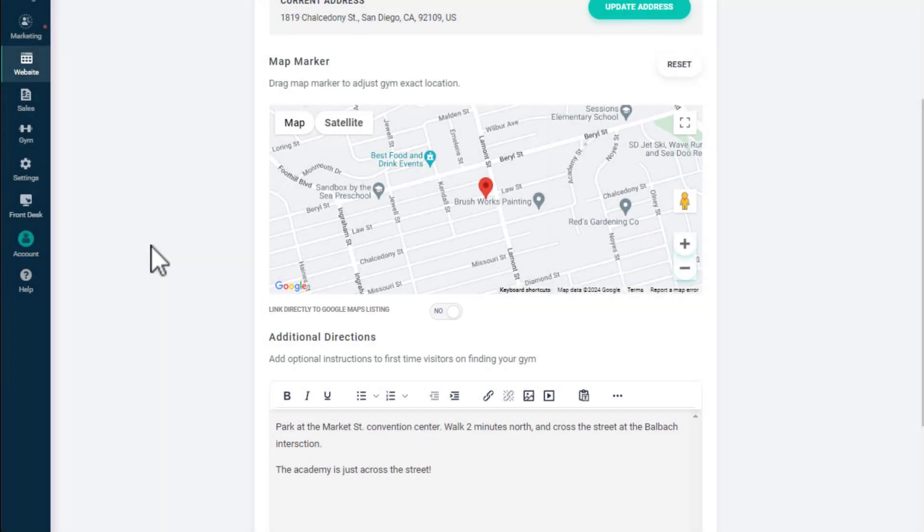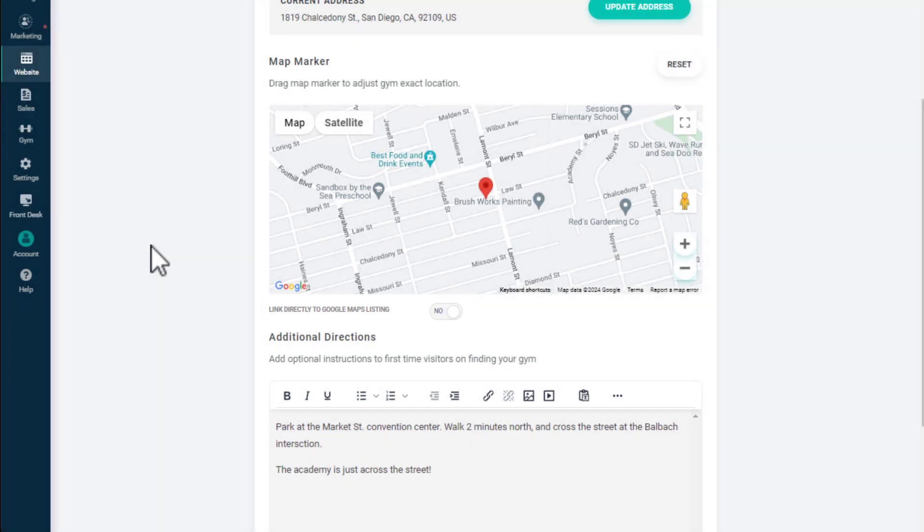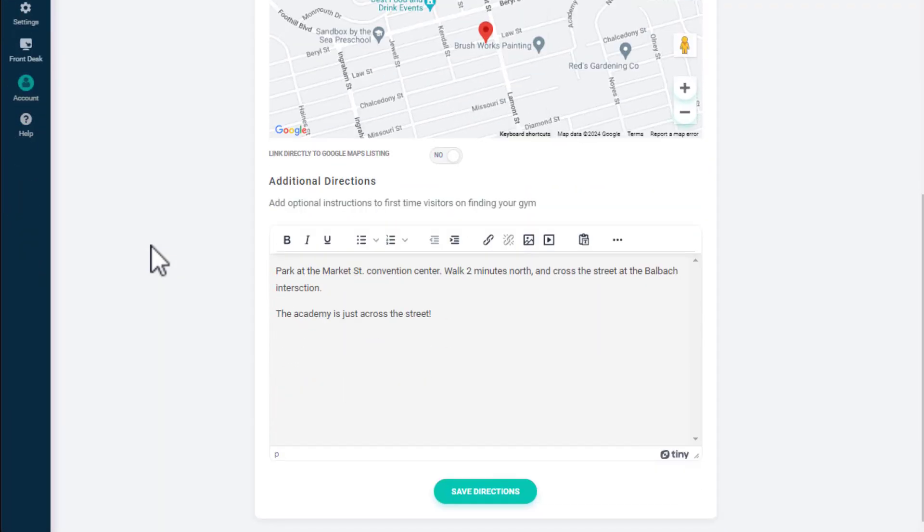Within the text box at the bottom of the page, you can add additional directions and relevant information, such as parking instructions, that will be displayed below your address and map location.